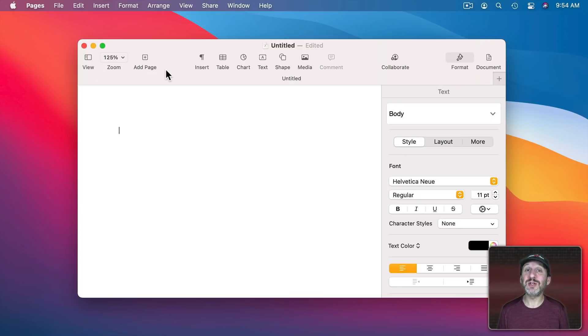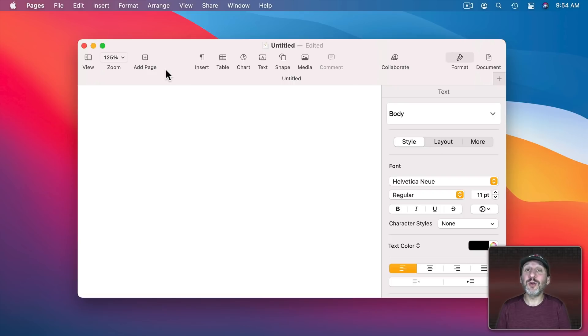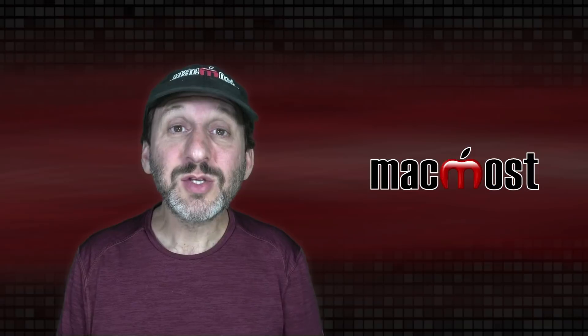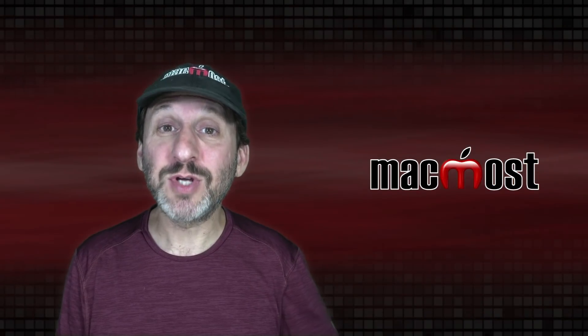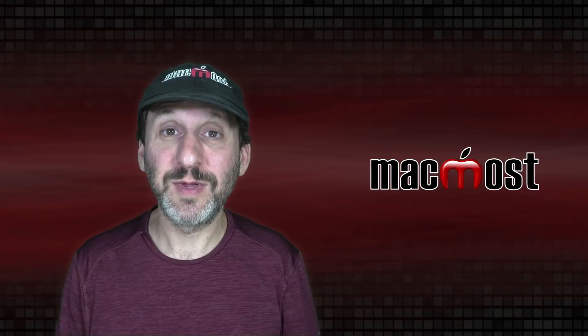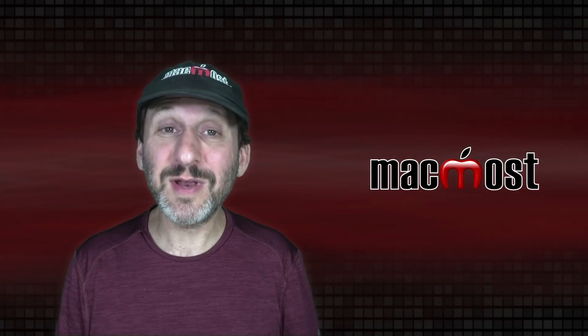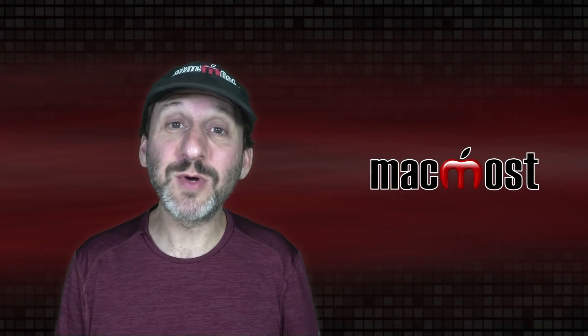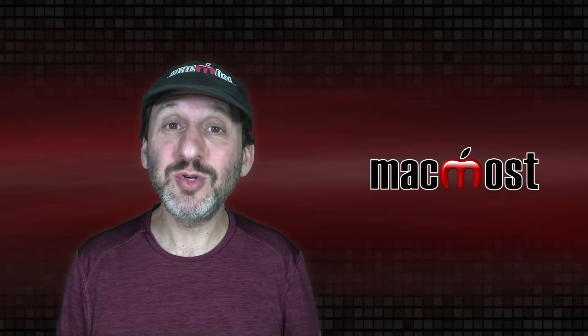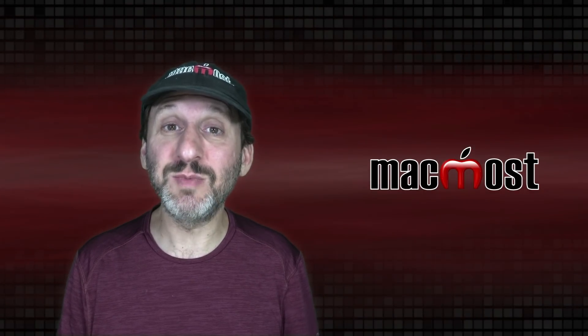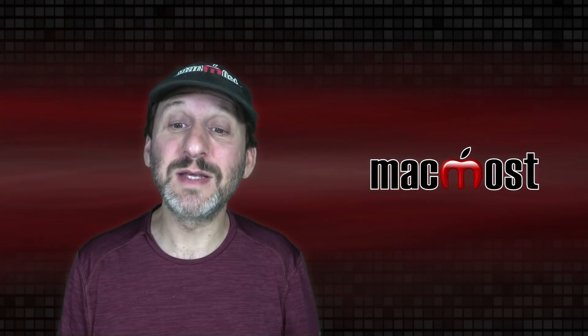Then the only time you ever need to use the Dock, Spotlight, or Launchpad to launch an App is when you want to go to an App that you don't currently have running. So there are a lot of built in features that help you type faster. If you're not good at typing you may want to look into using Dictation.